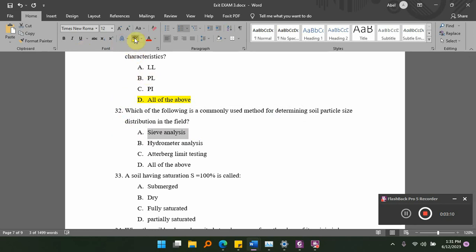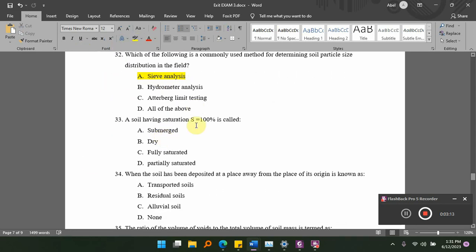Saturation S equal to 1 is called dash. Saturation S equal to 1 means the soil is fully saturated. C is fully saturated, D is partially saturated. So saturation S equal to 1 is fully saturated.